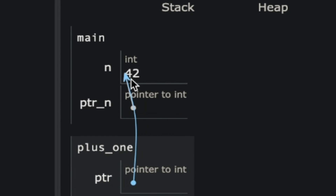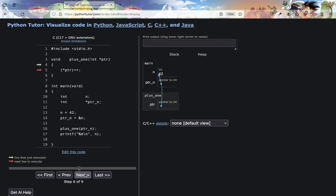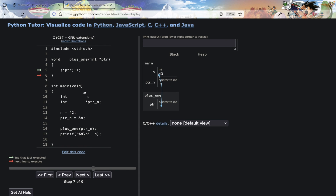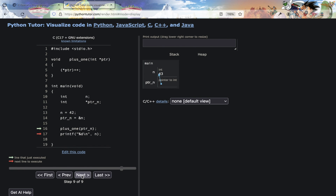The plus_one activation frame has a pointer — a reference to the variable inside the main function frame. The instruction *ptr increments the value, which you can see update visually. Then the activation frame is deallocated when we hit the closing brace. Back in main, we print the value and get 43. This is the power of pointers: accessing variables found in another function's scope through their address.